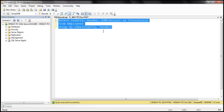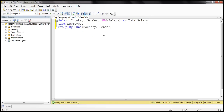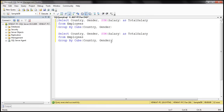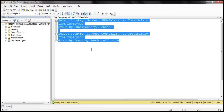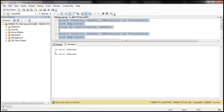We can also rewrite this query using a slightly different syntax. We can either say GROUP BY CUBE and pass the comma-separated list of columns, or we can say GROUP BY with the two columns and WITH CUBE. When we execute these two queries, we should get identical results — 12 rows from both result sets, with identical output.